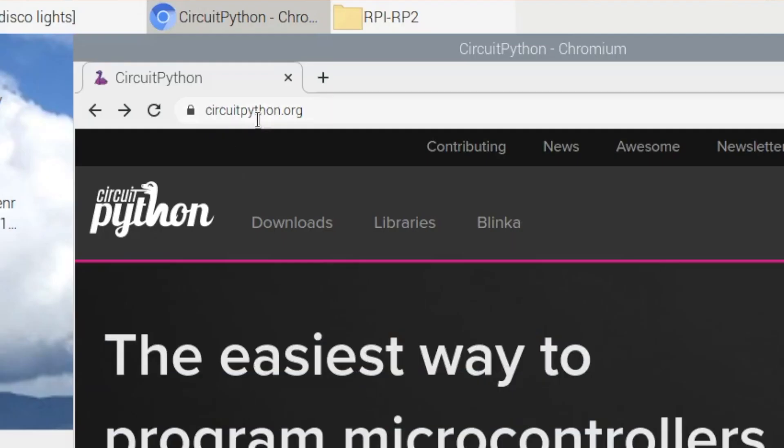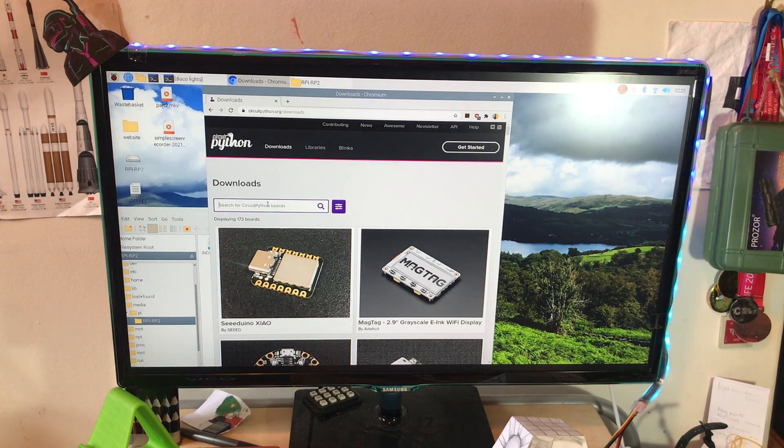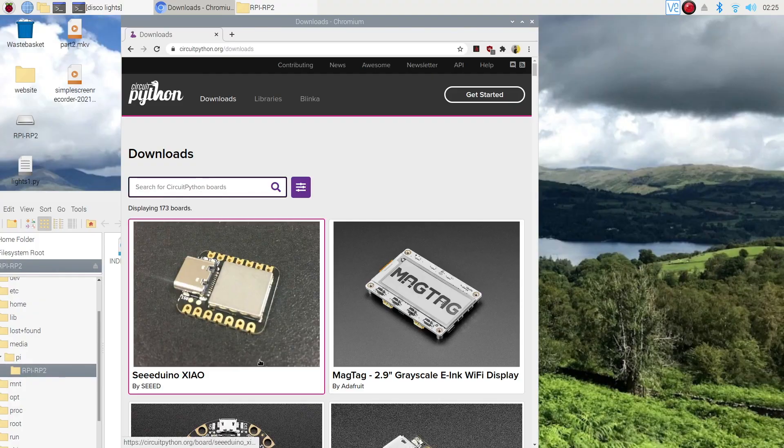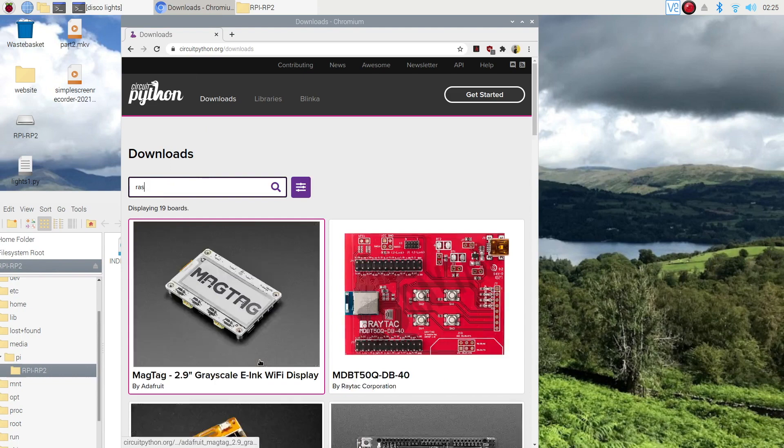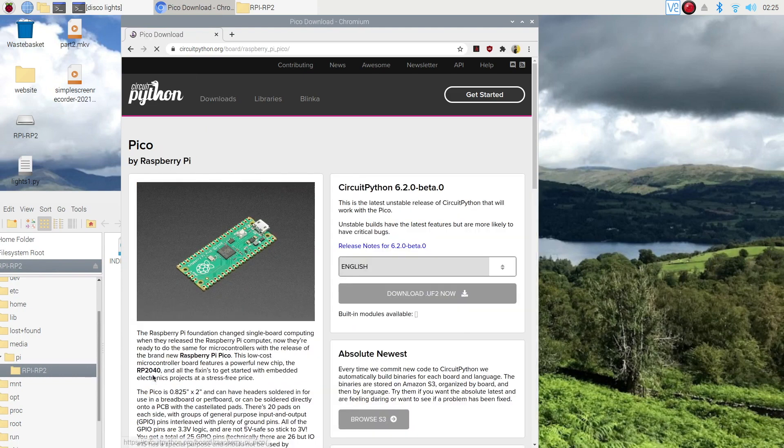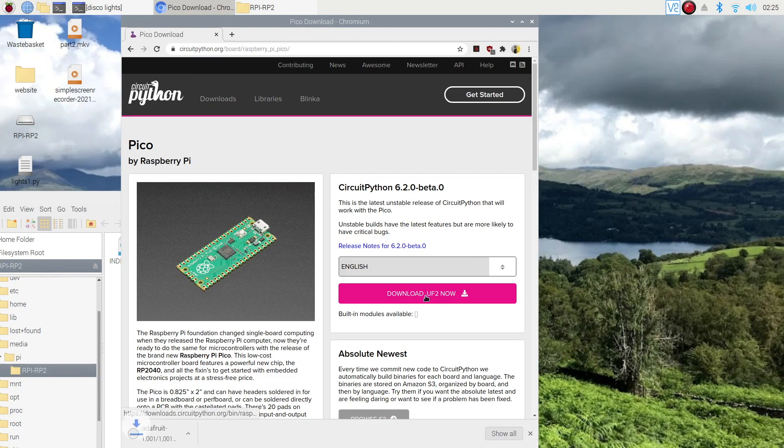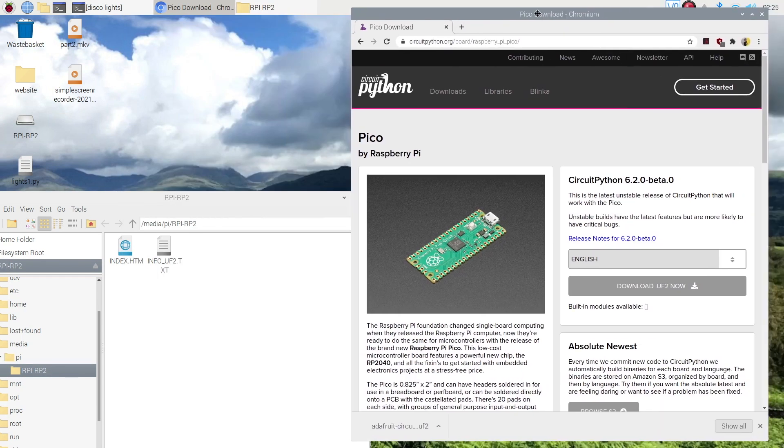I've gone to circuitpython.org and I'm gonna go to downloads, and then I'm gonna search up 'rasp' and it's already popped up the Raspberry Pi Pico. Then download the UF2 now. Click that. Okay, it's come up so I'm just gonna drag it in.